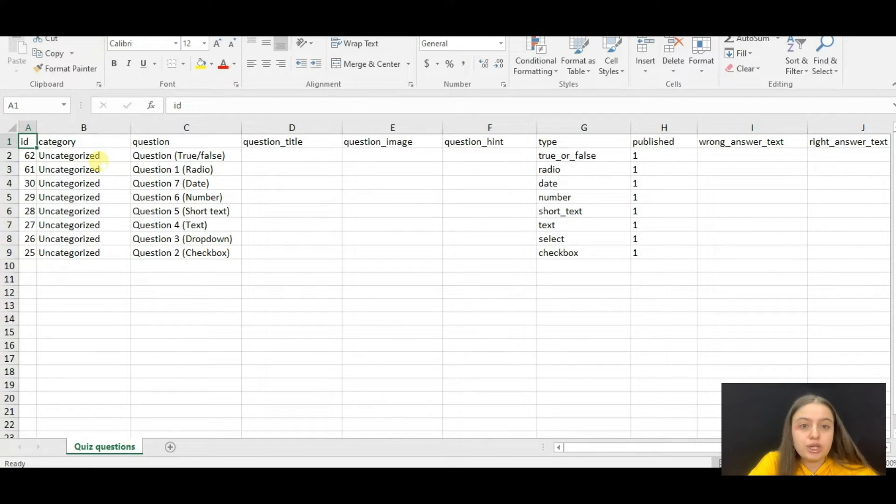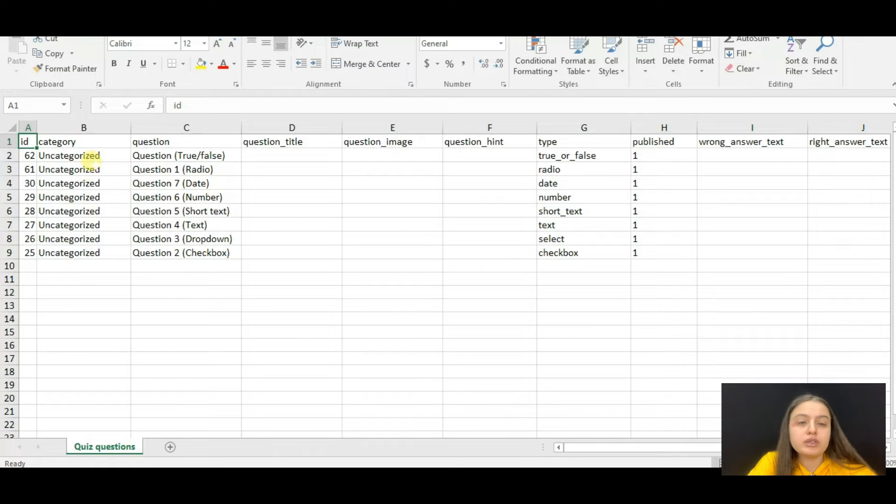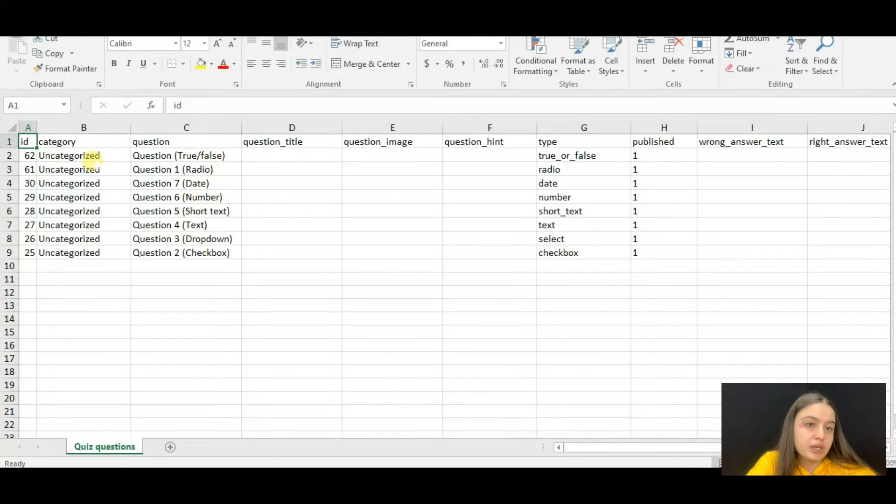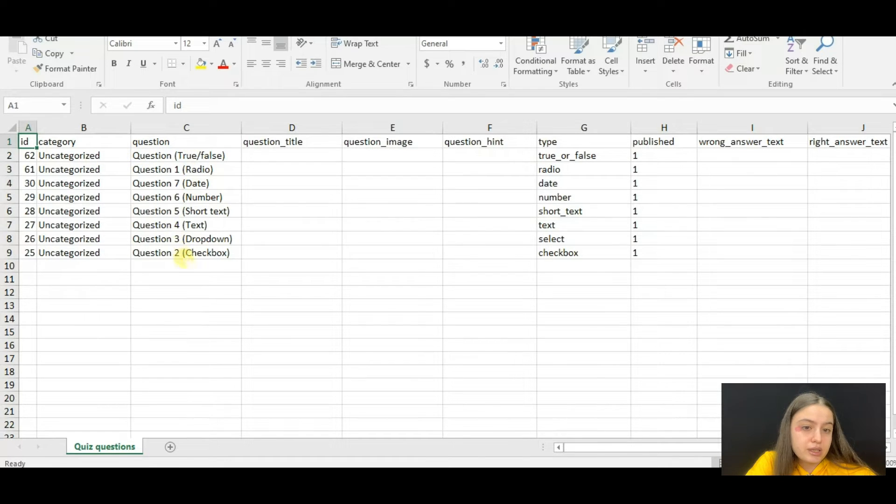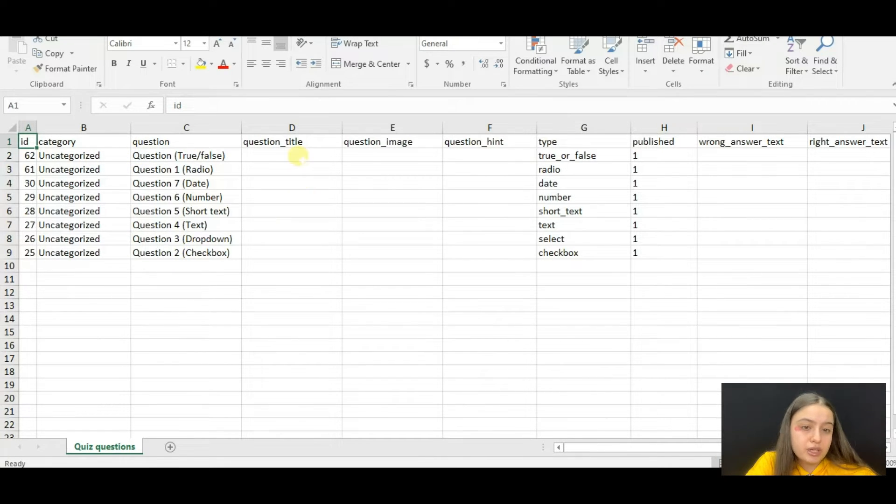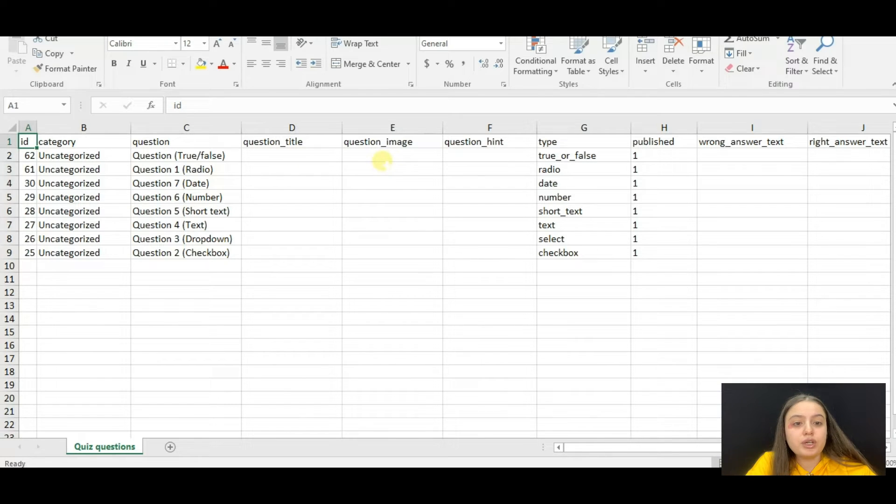It is uncategorized now, but you can change it to any category you prefer. Please note that you can write any text here you want. For example, if the question is of the vocabulary category, you can write vocabulary.